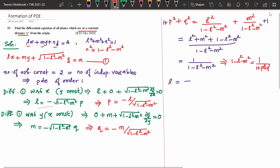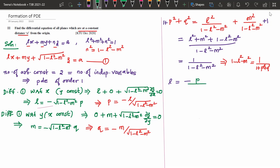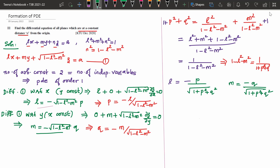Using 1 - L² - M² = 1/(1 + p² + q²), we can express L and M as: L = -p/√(1 + p² + q²) and M = -q/√(1 + p² + q²). These values of L and M can now be substituted back into equation (1).